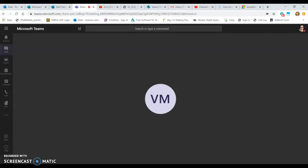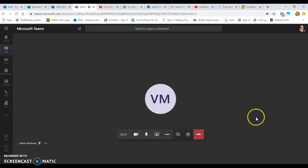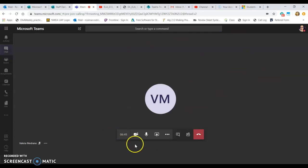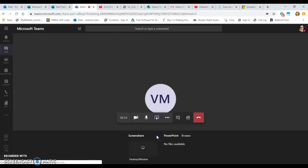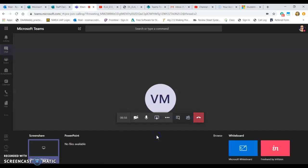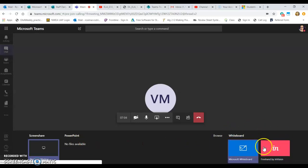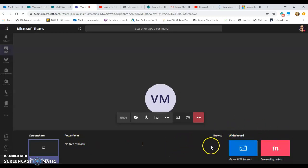The first thing to note when you scroll your mouse over the screen is that you'll see your camera button — you can turn it on or off — your microphone, and then that middle button is the share button. If you select the share button, you'll see options: screen share or sharing a particular application like PowerPoint, Whiteboard, or a couple of others. You can also browse additional options.